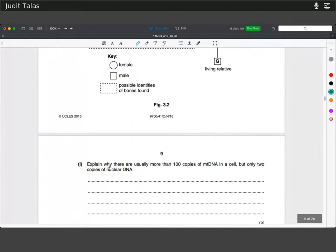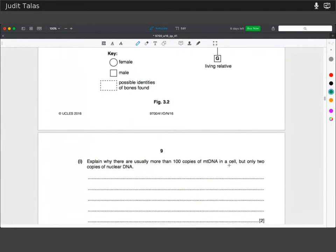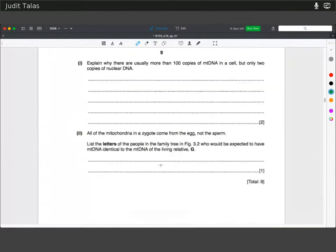Explain why there are usually more than 100 copies of mitochondrial DNA in a cell but only two copies of nuclear DNA. Only two copies of nuclear DNA because it's a diploid autosomal cell — you have two copies of your nuclear DNA in one nucleus. But within a cell, you can have several mitochondria, maybe even hundreds, so you have more copies of that DNA.